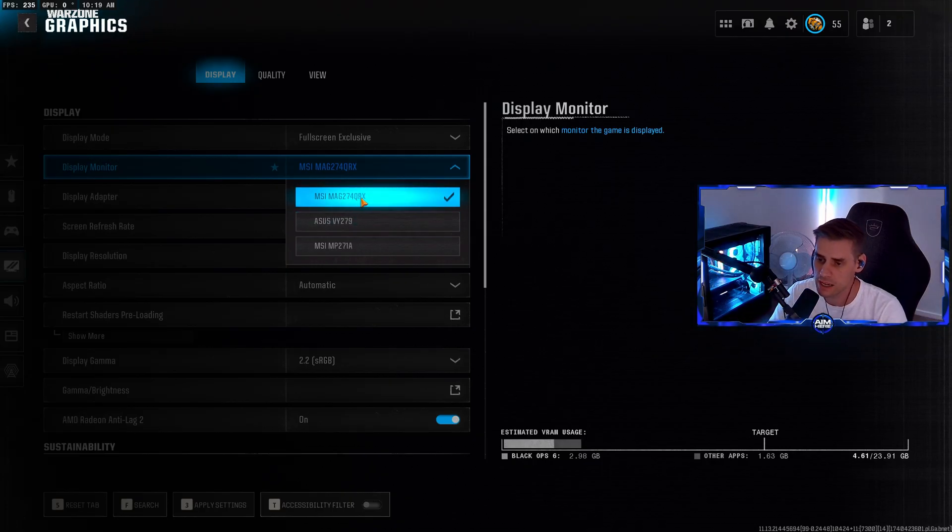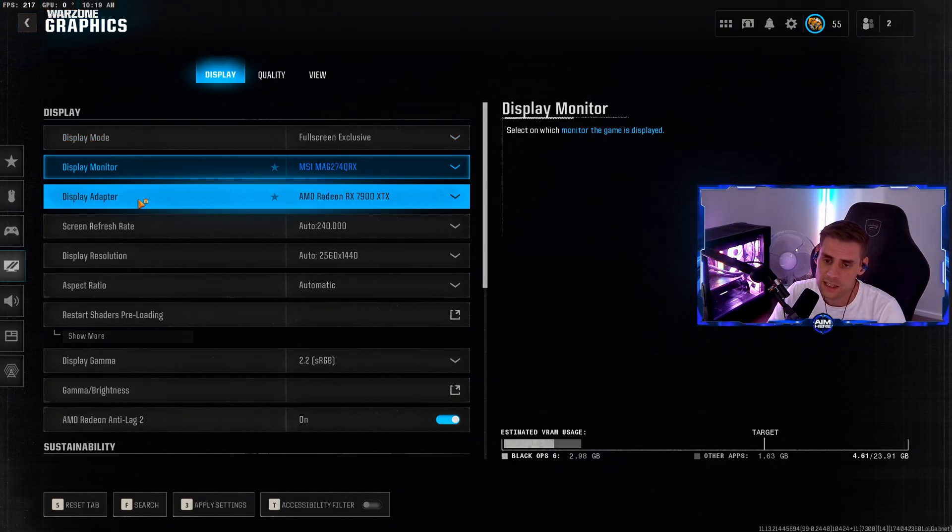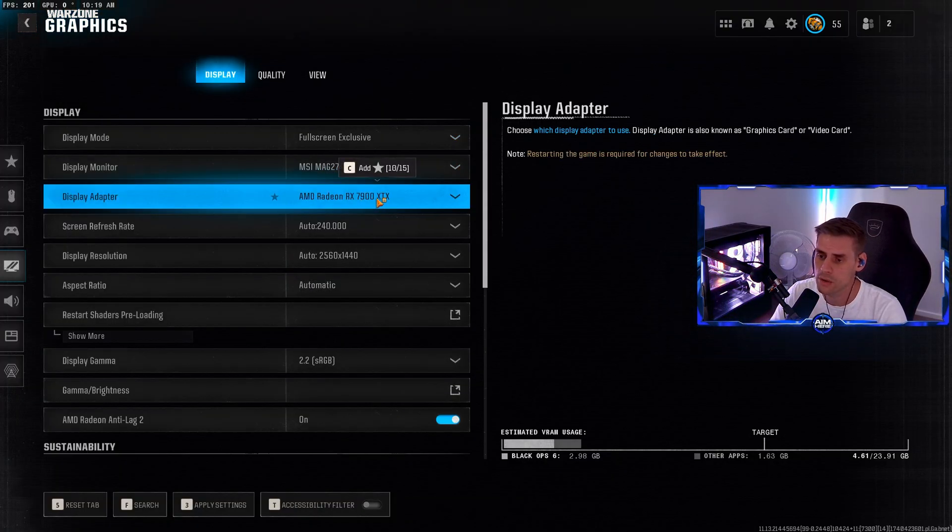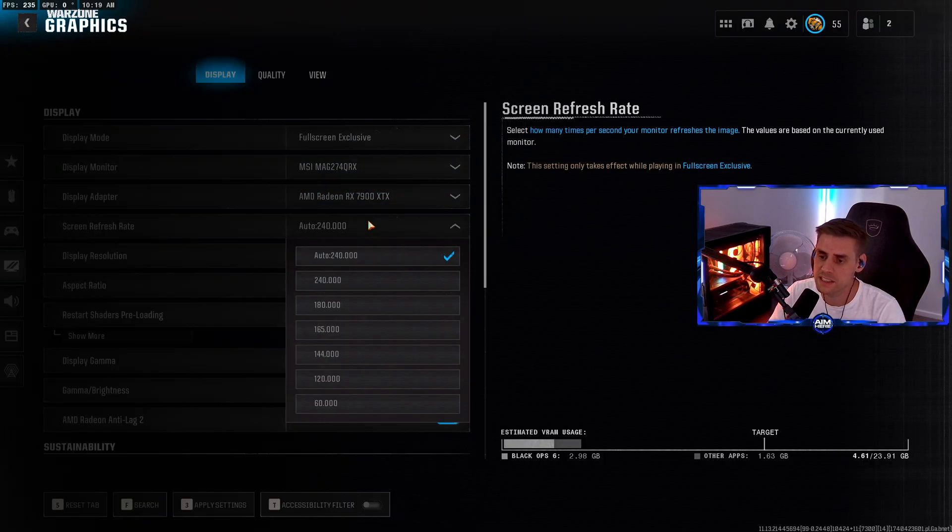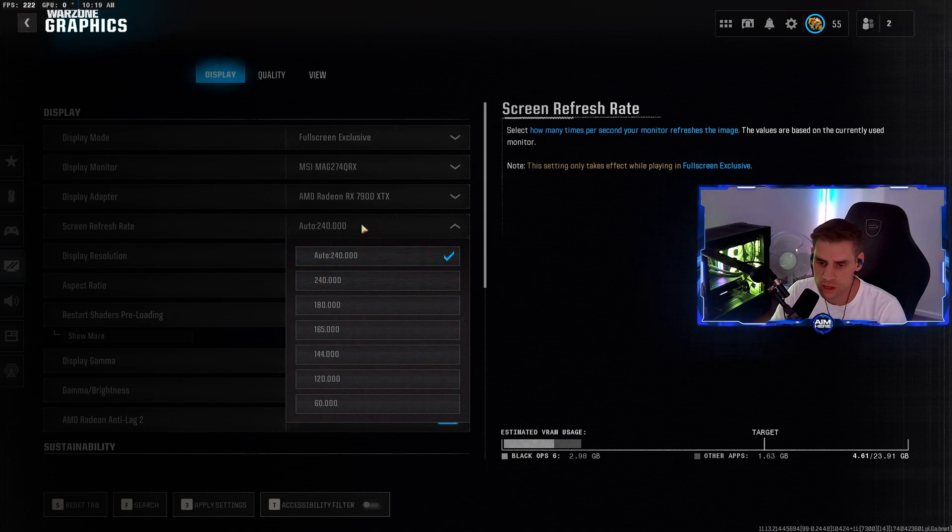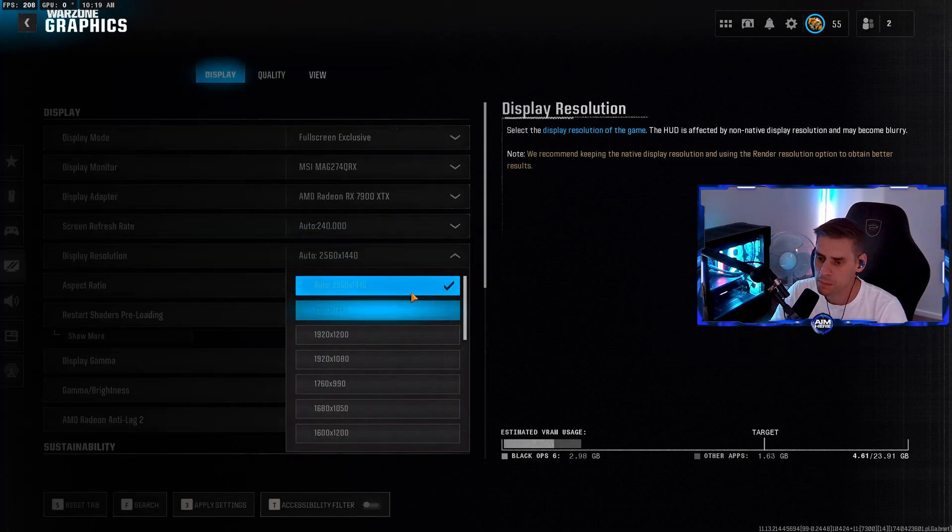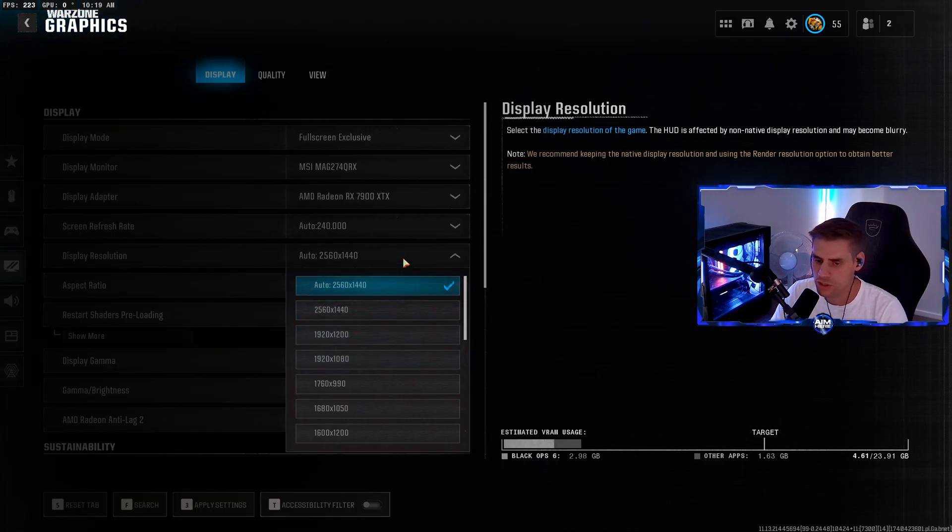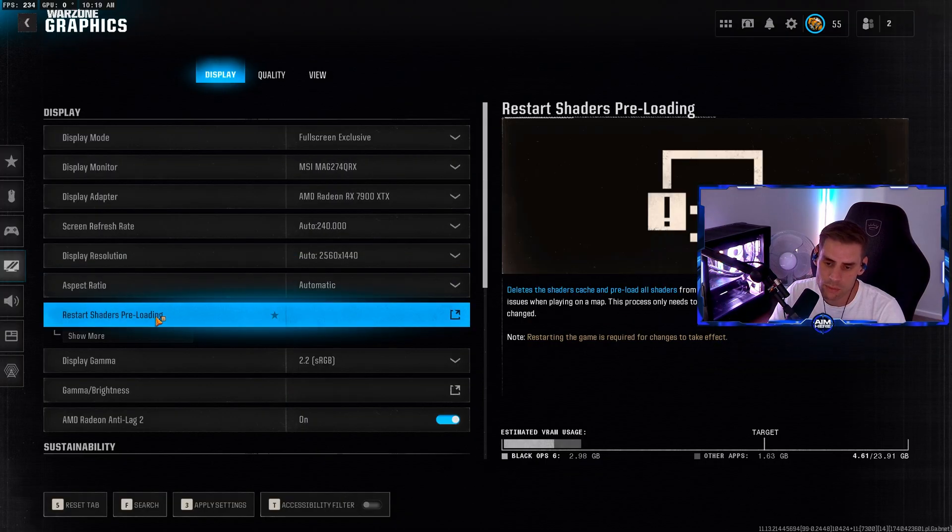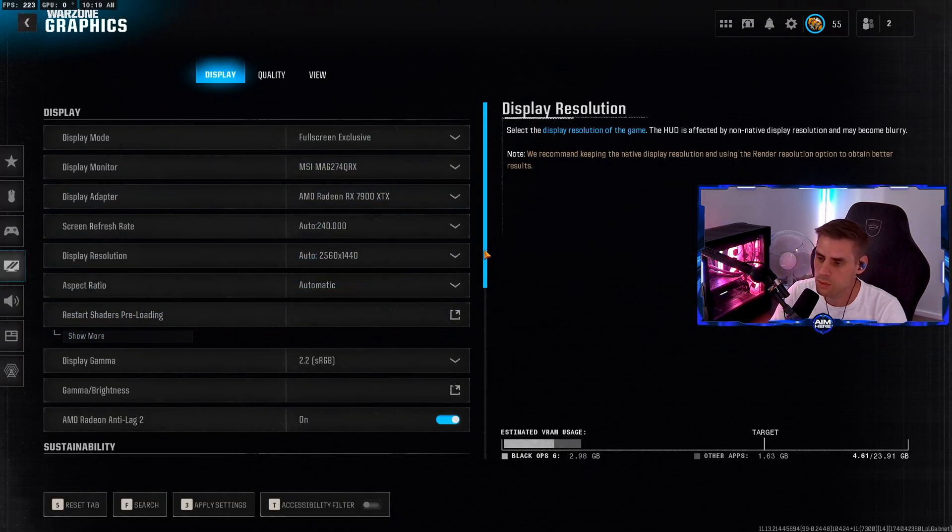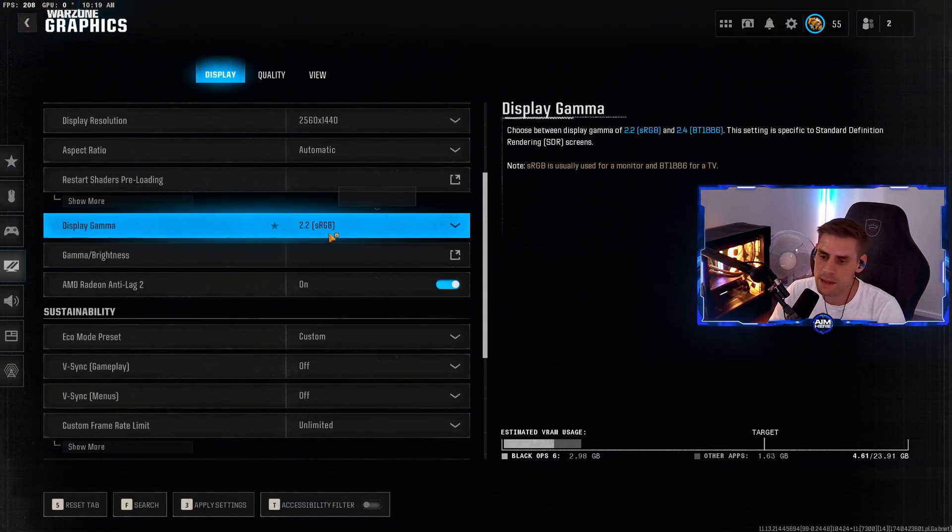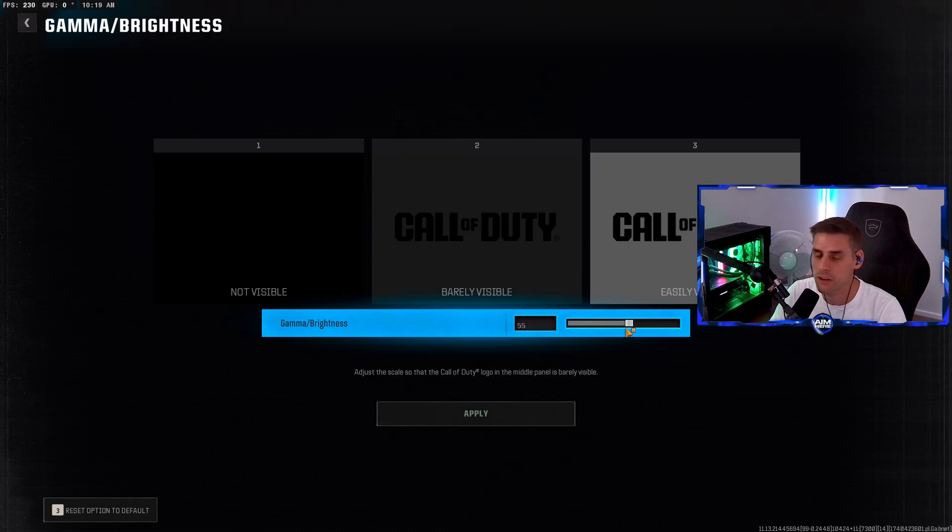Display monitor - make sure that is your current monitor. Display adapter should be your graphics card. Screen refresh rate - set to the highest possible or auto. Display resolution - if you're playing 1440p or 1080p, make sure that's set to the highest. Aspect ratio set to automatic. Display gamma set to 2.2, and brightness I have mine set to 55.